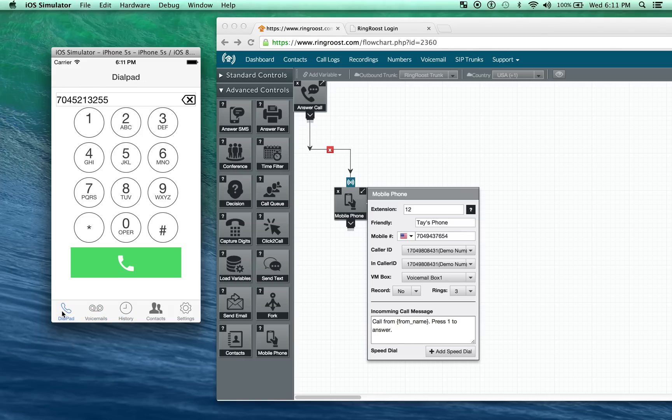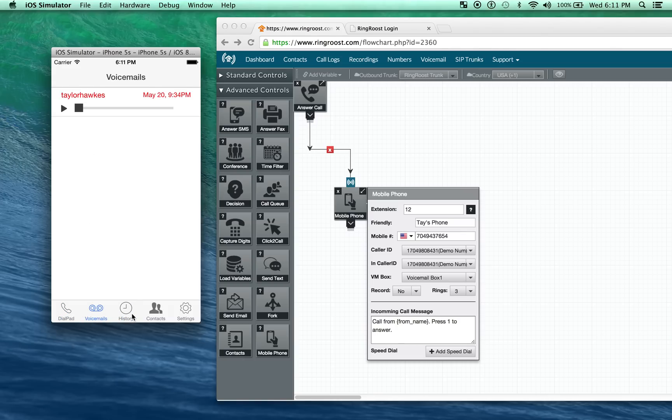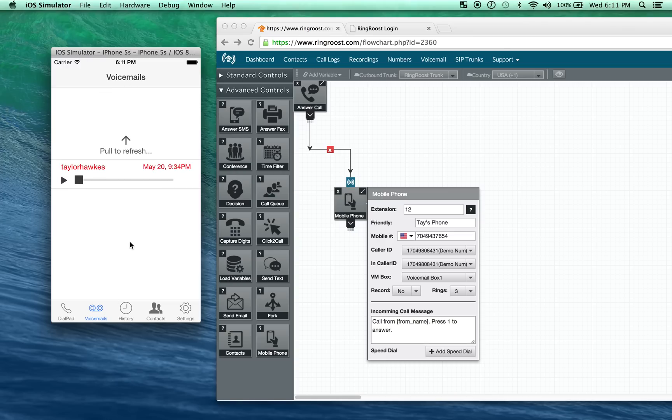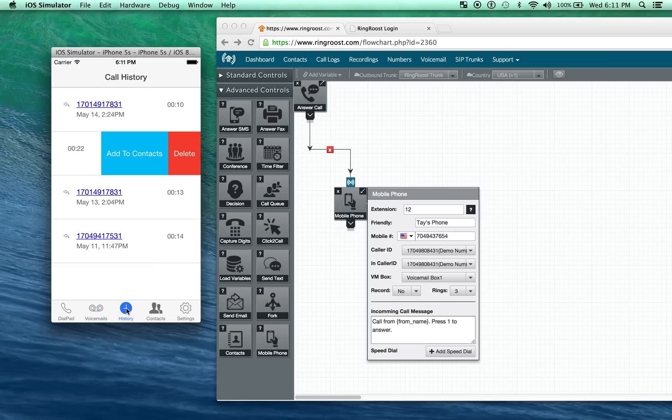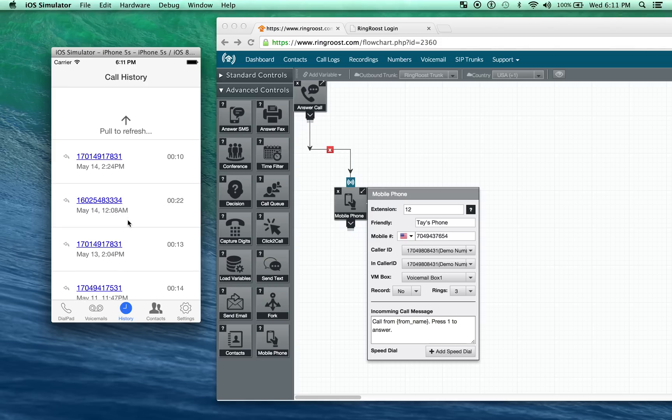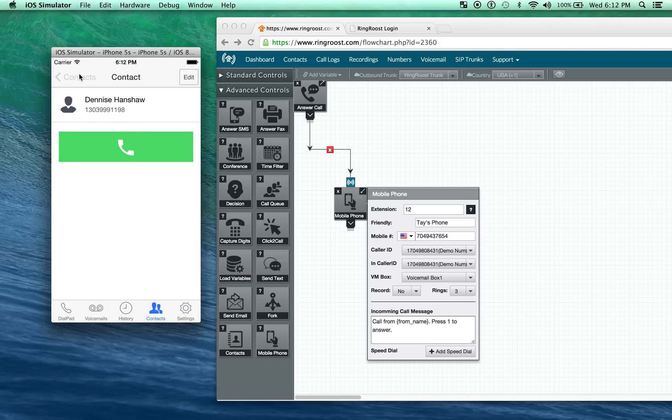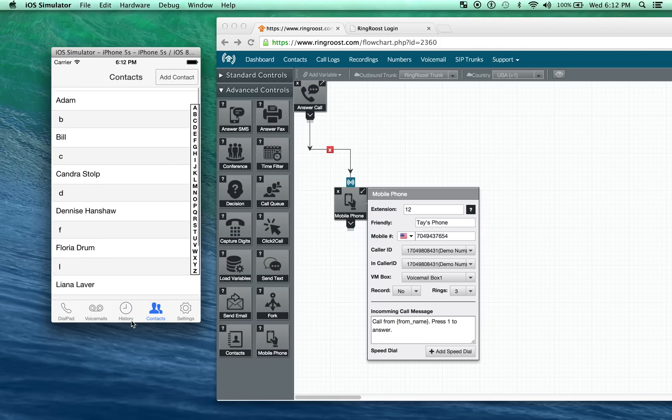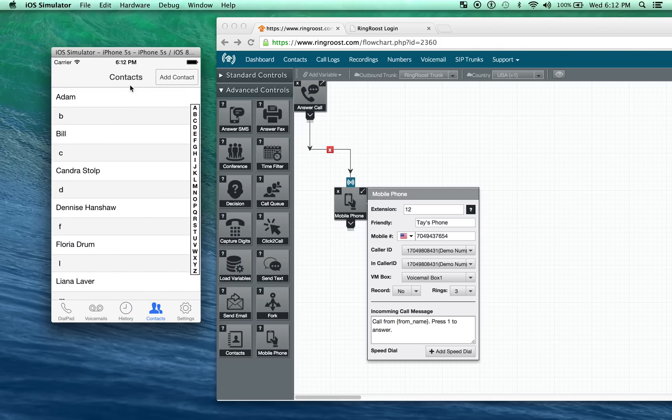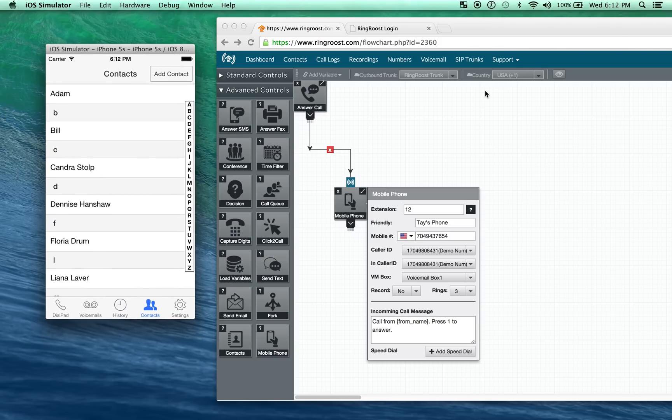That's the basics of using the Ringroost mobile app. If at any point you want to update, for instance, your voicemail, simply drag it down and it'll refresh. Any new voicemails will come in, same thing with the history and the contacts. It's as simple as that.